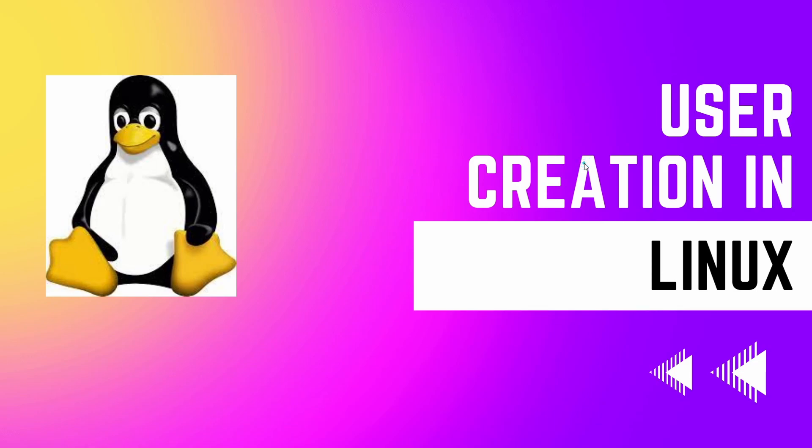In this video I'm going to talk about user creation in Linux - how to create users and the different parameters of the useradd command in detail. I'll show you how to create a user, set its password, and then demonstrate different ways to use the same command to create users with different parameters.